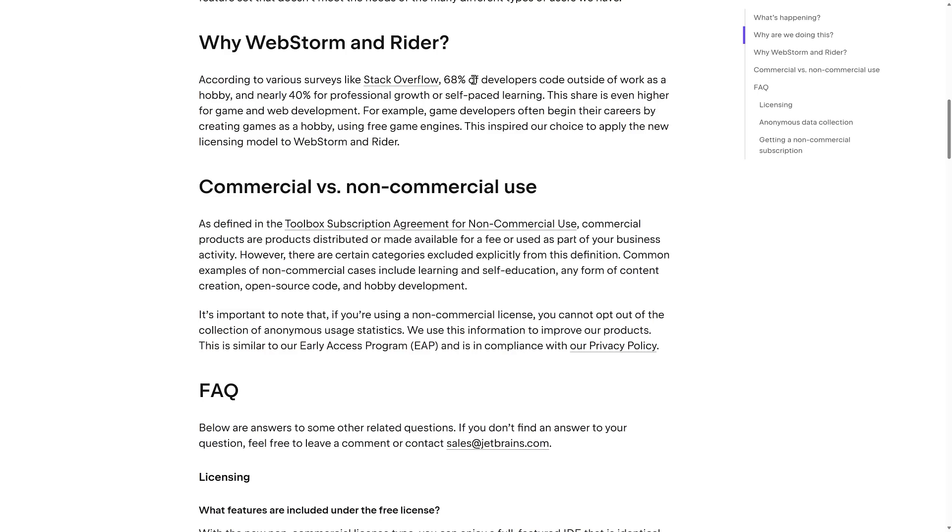Now, I think they should have had a free version all along. It's a no-brainer to get people to try out your product. I think every product should have a non-commercial version. It gets more exposure to more people. So why did they pick WebStorm and Rider? Well, 68% of developers code outside of work as a hobby and nearly 40% of professional growth or self-paced learning. This share is even higher for game development and web development.